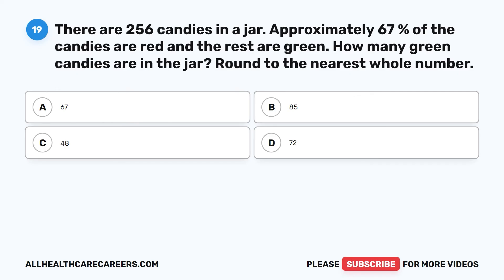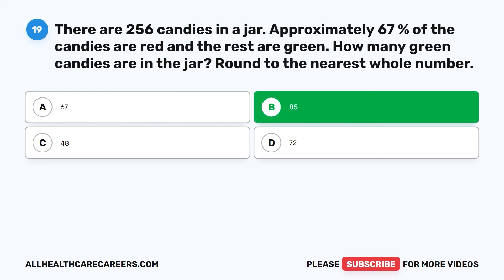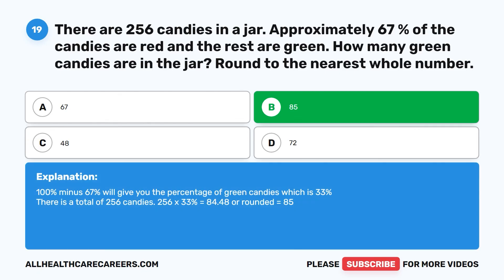Question 19: There are 256 candies in a jar. Approximately 67% of the candies are red and the rest are green. How many green candies are in the jar? Round to the nearest whole number. A. 67. B. 85. C. 48. D. 72. The correct answer is B. 85. 100% minus 67% gives you the percentage of green candies, which is 33%. 256 times 33% equals 84.48, which rounded equals 85.